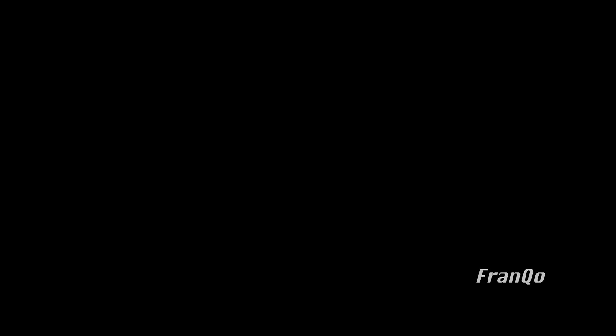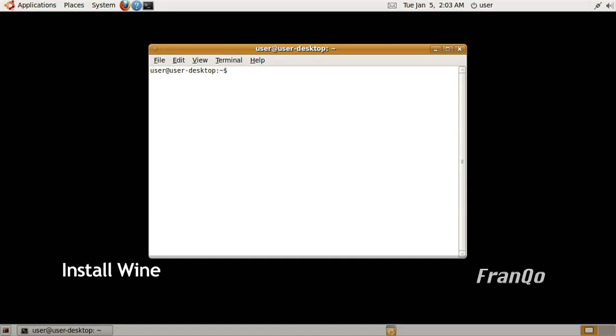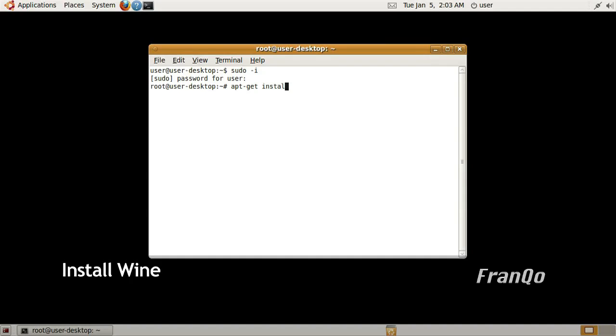I will briefly show you how to install Wine using Ubuntu. The first thing I'm going to do is open up a terminal and log in as root by typing in sudo-i. Now that I have root access, I will type in apt-get install wine and that should do it.